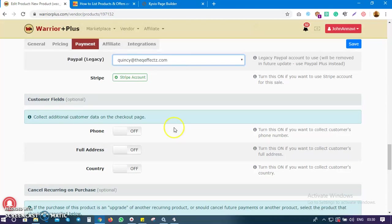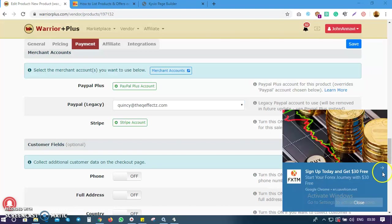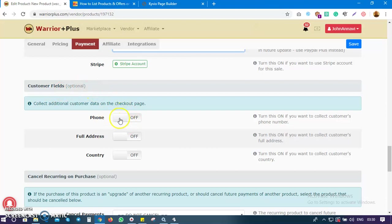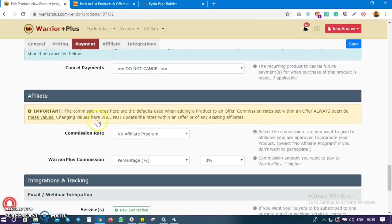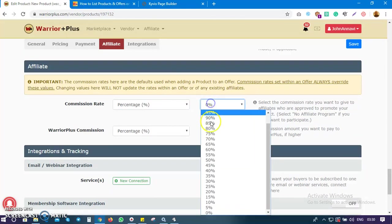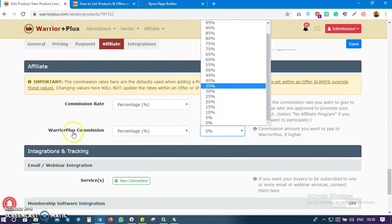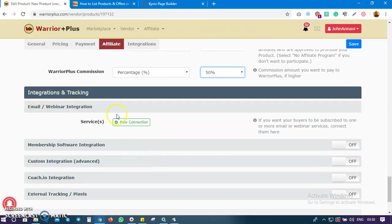You must have added your PayPal account to your Waterplus account beforehand. For customer fields, you can collect their email, phone number, full address, country — I don't need all of those. For affiliates, I'm going to click yes — I want affiliates to promote my products. I'll set the commission to 50%, which is the normal average affiliate commission. I'll also give Waterplus 50 cents.